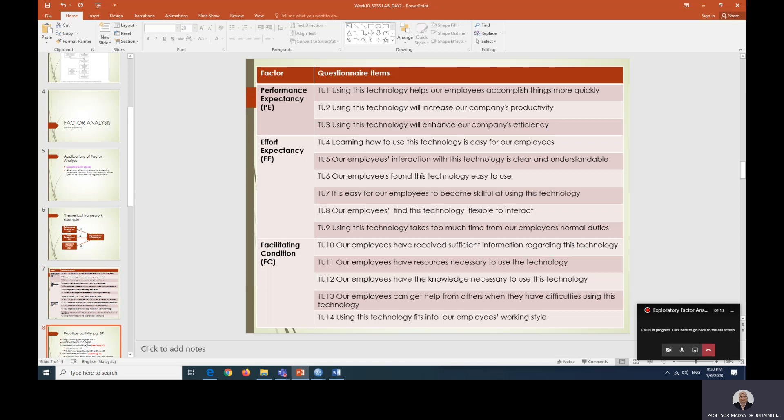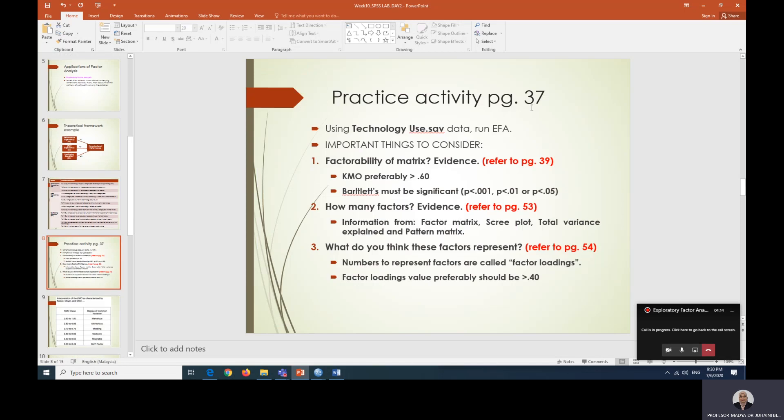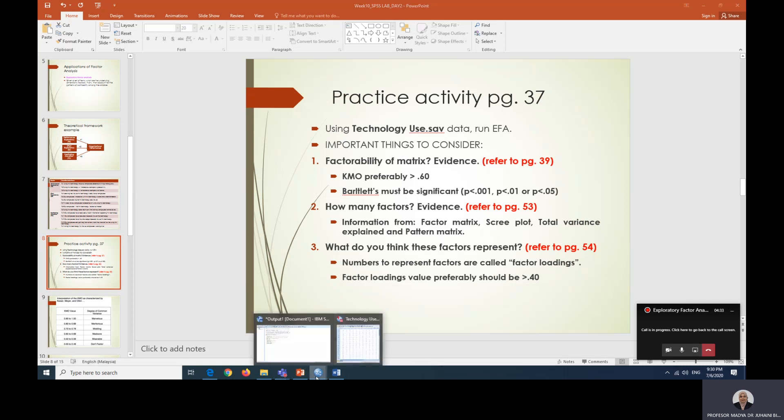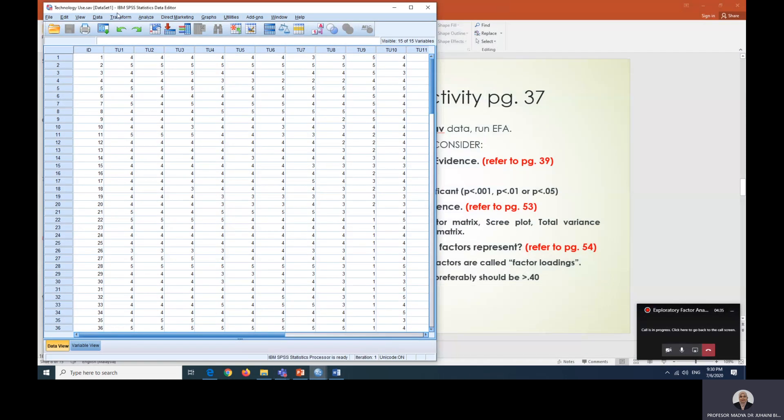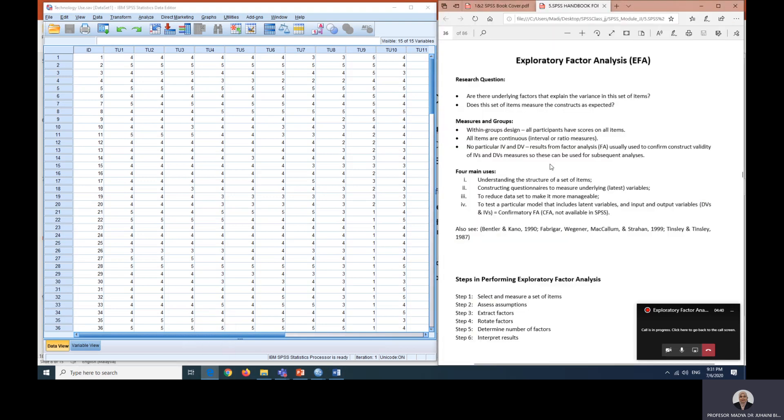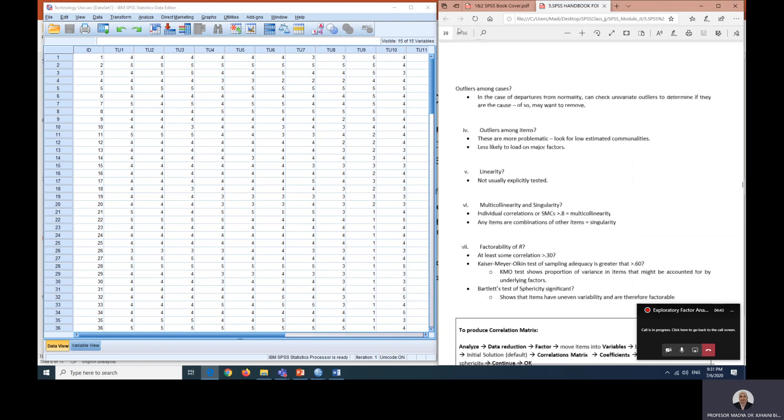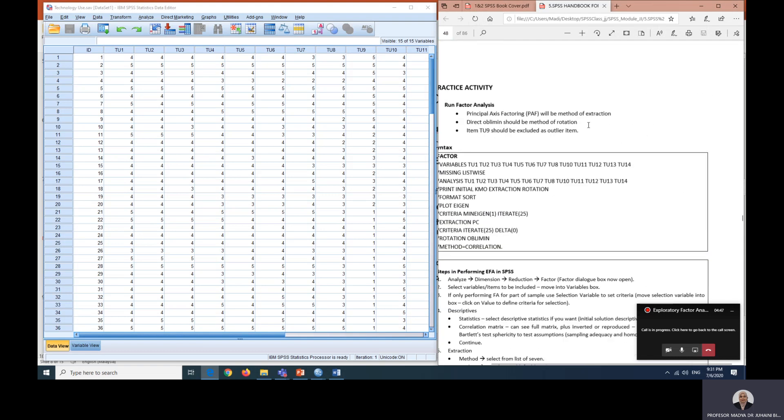We are going to go step by step now. For the practice activity, it starts from page 37, but all of the steps are indicated also in page 48. We are going to open technology use data, and I will be explaining all of the steps also later on.